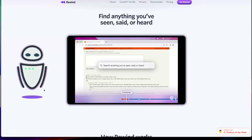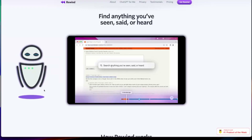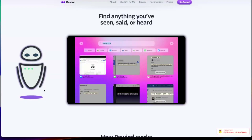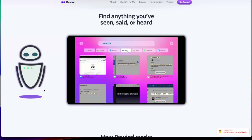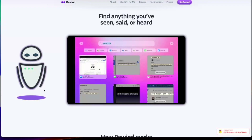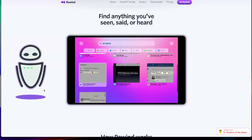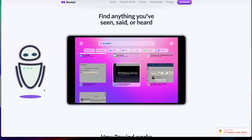It basically gives you a search bar for everything that you've done. Here you can see the ability to search for certain keywords — for example, using the search bar to look for TPS reports. It's able to find all the messages, Zoom meetings, documents, and transcripts — every mention of that word across your history. It displays it in an easy-to-access way where you can click into those resources to see more about how that word was used, and it even highlights it so it can jog your memory.